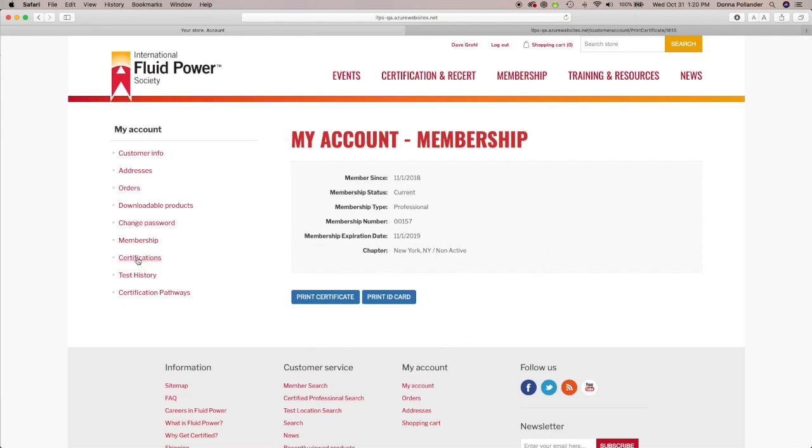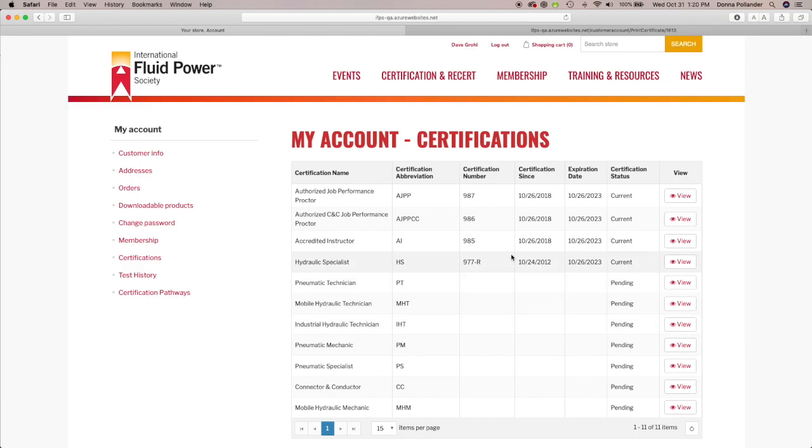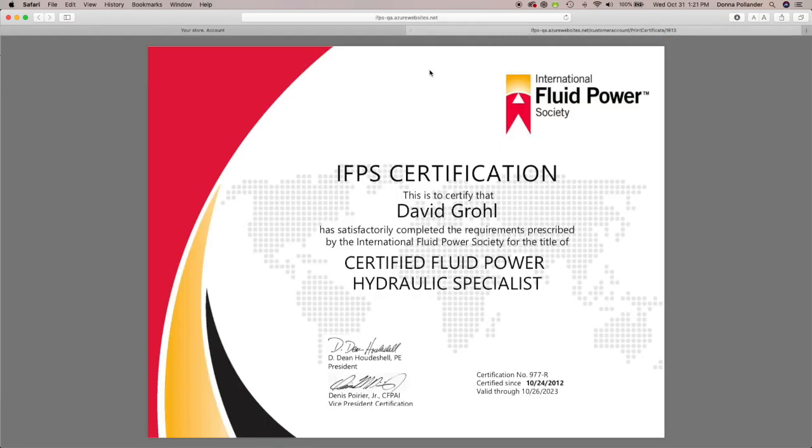All your test history and certification information, including the ability to print your membership and certification certificates.